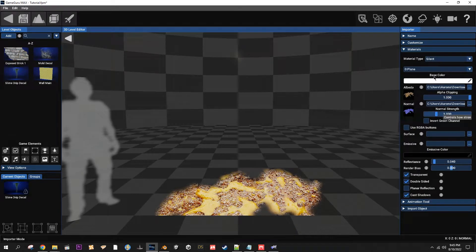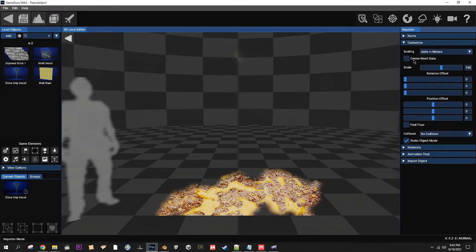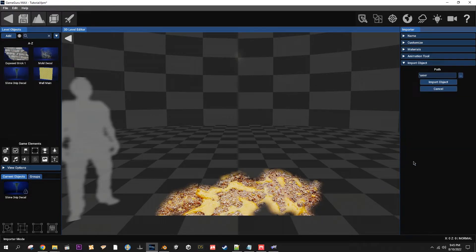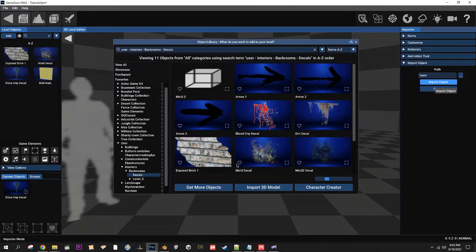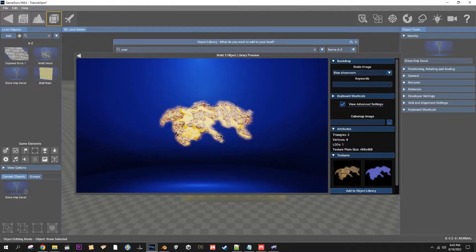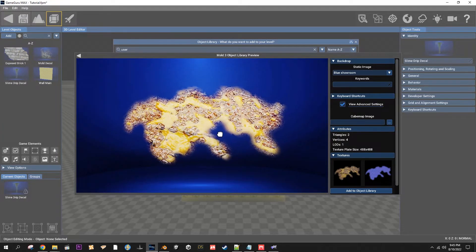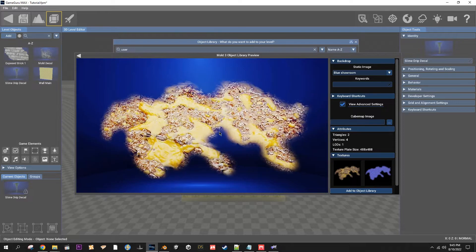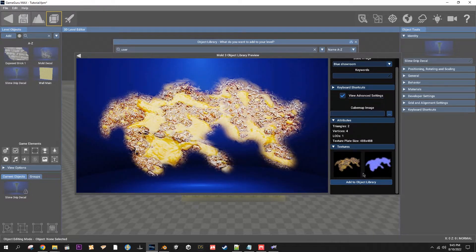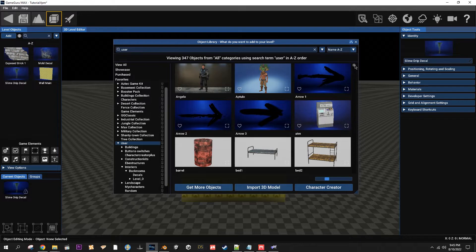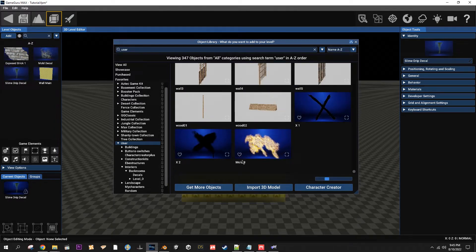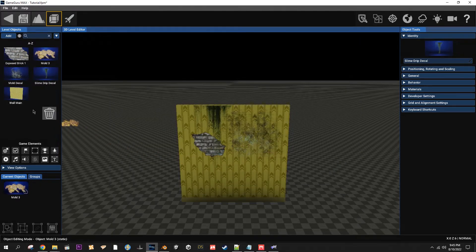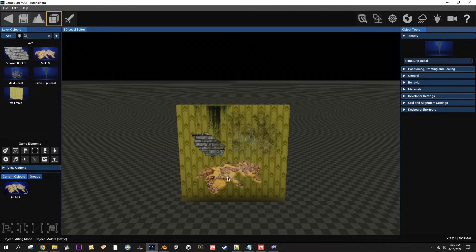So materials, they're all good. Name, good. Customize, I always double-check all this. I've made the mistake of forgetting stuff many times. Now Import. There you go, give yourself a nice thumbnail. That'll work. Add, bring this on down. Yeah, that'll work. There you go.